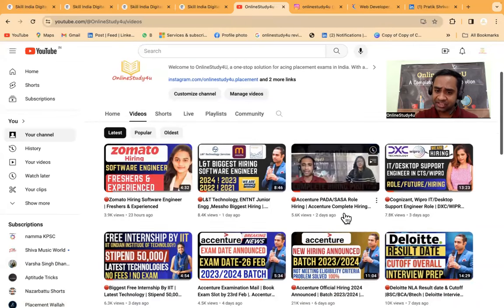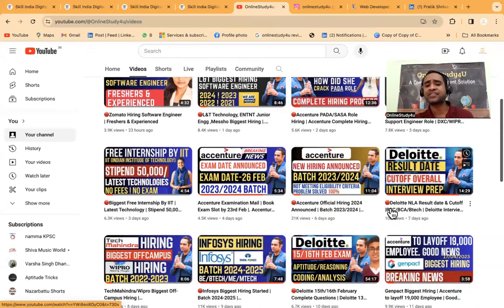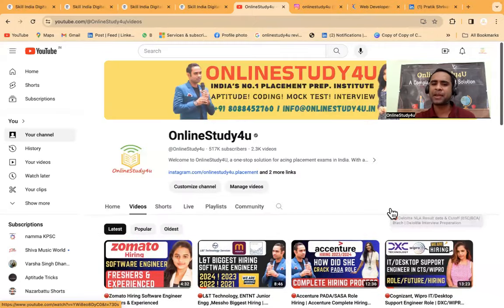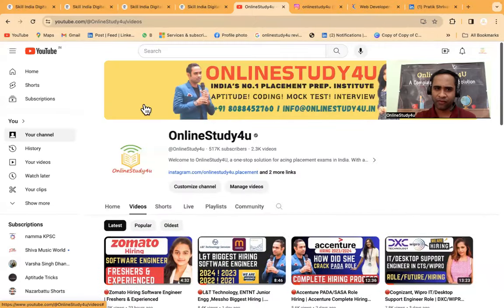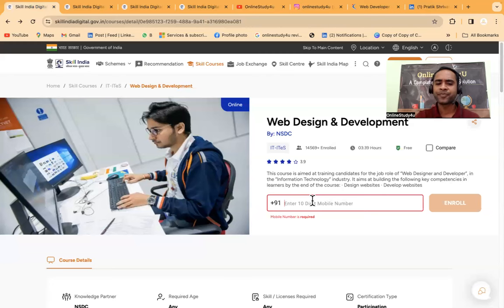The link to apply will also be given in the description. Friends, please trust us. We put a lot of effort in bringing genuine content, either related to hiring or interview experiences.